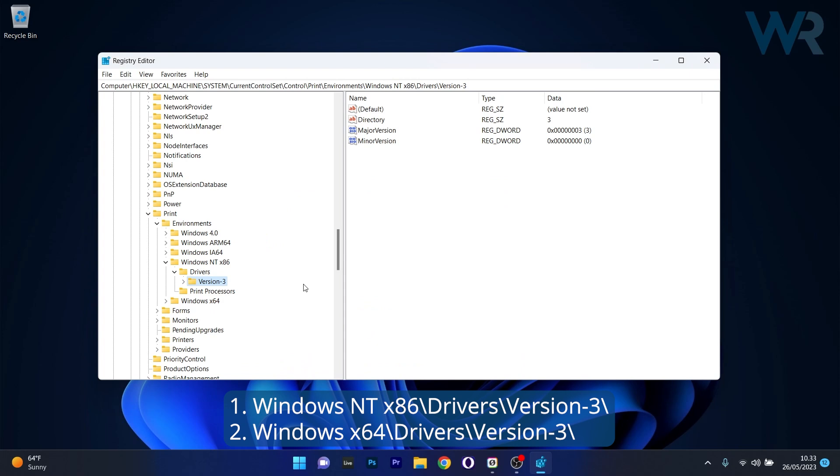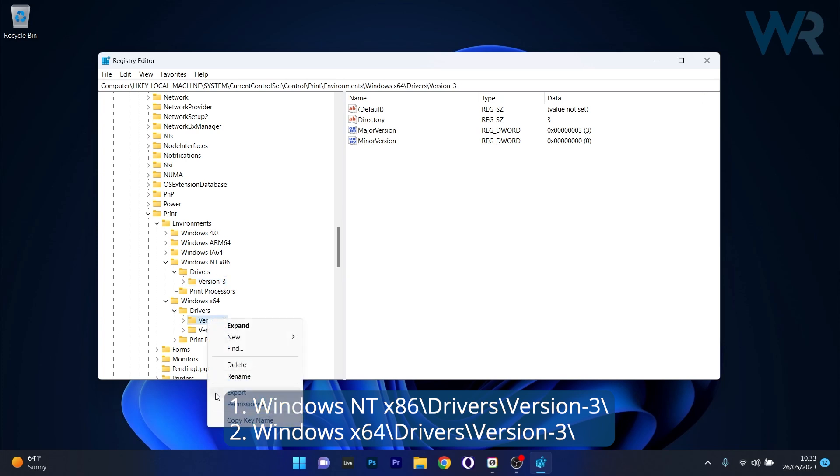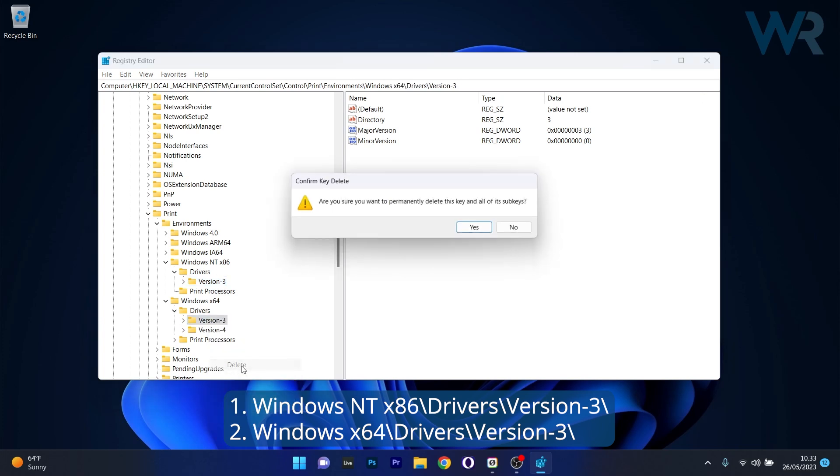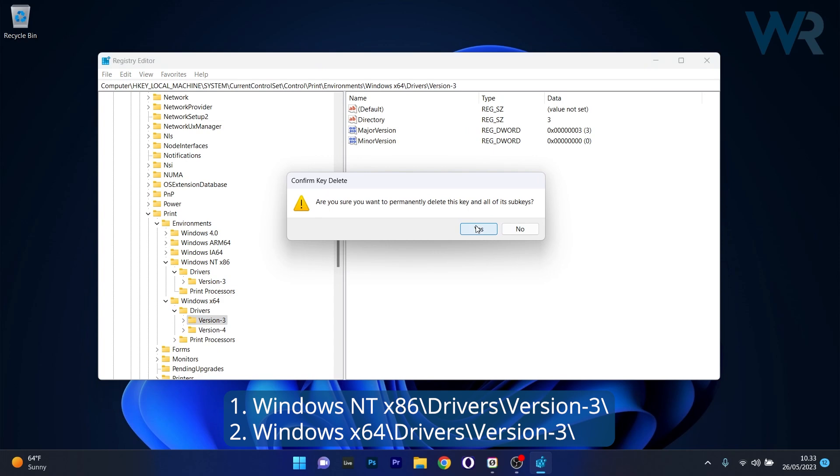Now the next thing you have to delete, head over to Windows 64, again Drivers and then delete Version 3. Right-click on it, select the Delete button and then confirm by pressing Yes.